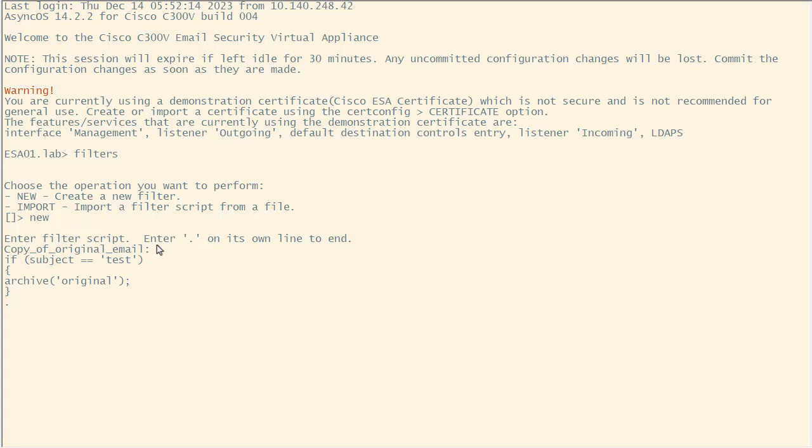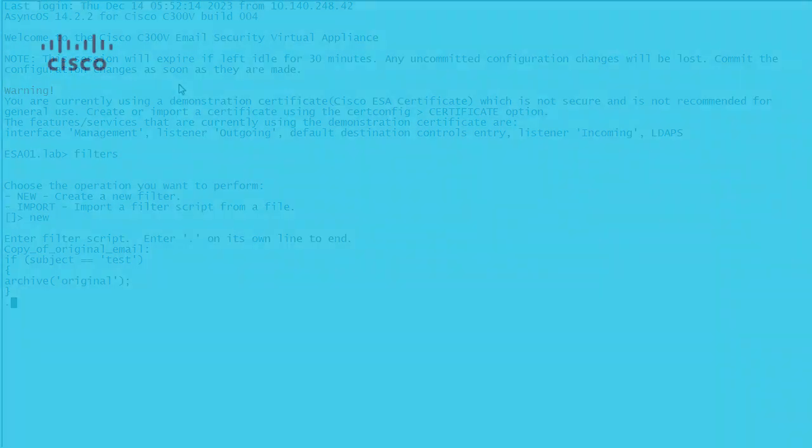Step 3: Create a message filter with action archive. The action takes a parameter that is the name of the log file in which to save the email.